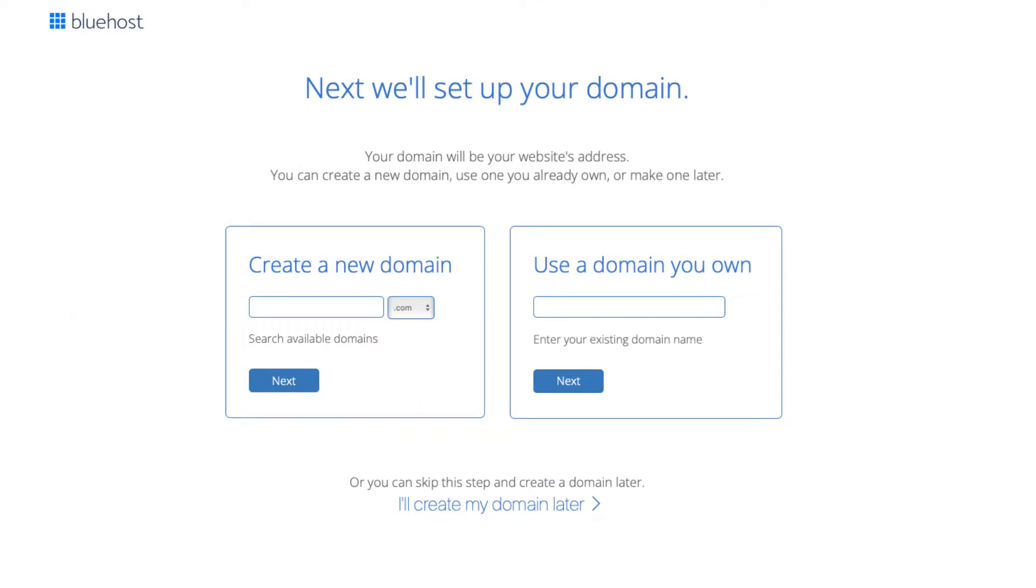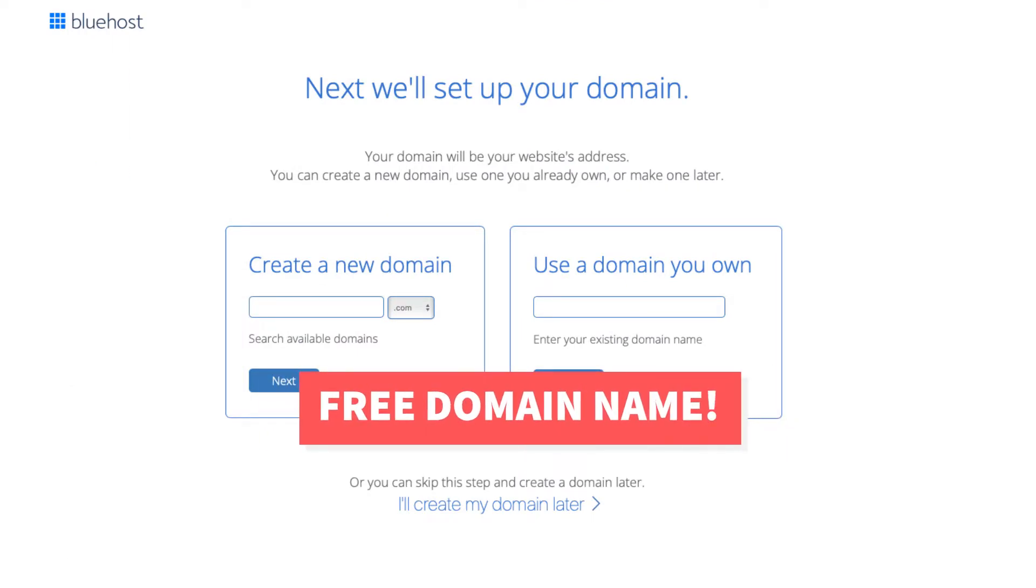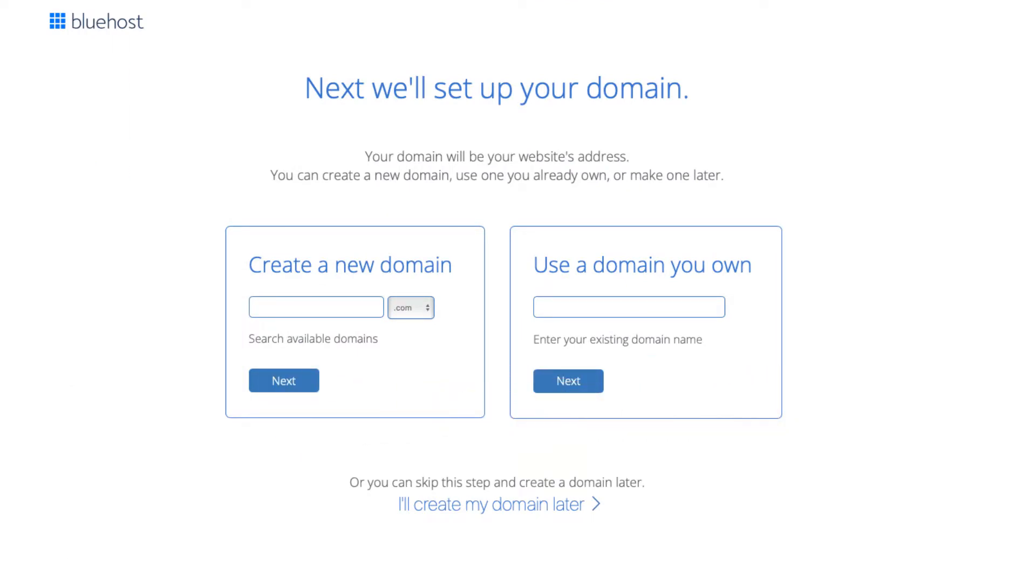You'll now be on the domain page where you can choose your free domain name for your site. You can type it in and search available domains under create a new domain. If you already own a domain name you can enter it in where it says use a domain you own. If you can't decide on a domain name you can click the create my domain later link and you can always choose your free domain name at a later date in the Bluehost dashboard. Click next to proceed to the next step.